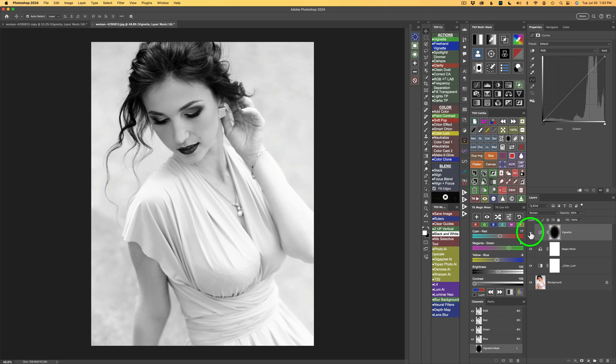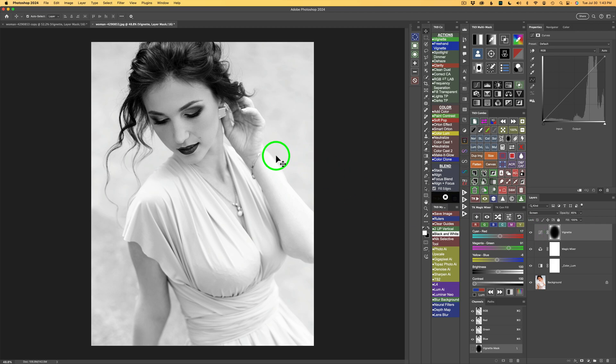Now let's take a look at the before and after. I'll shut off the vignette. Here's before the vignette. And here is after the vignette. And I like it. I like the lightening effect. Because it adds to the overall dreamy look of this beautiful black and white conversion.